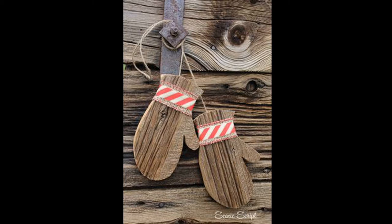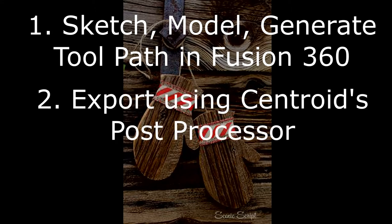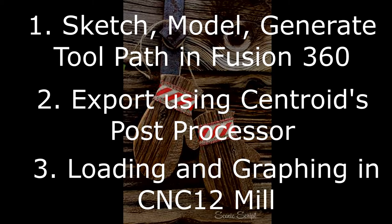And in this video I'll be showing you how to sketch it in Autodesk Fusion 360, exporting it using the Centroid post processor, and loading it and graphing it in CNC 12 mil.